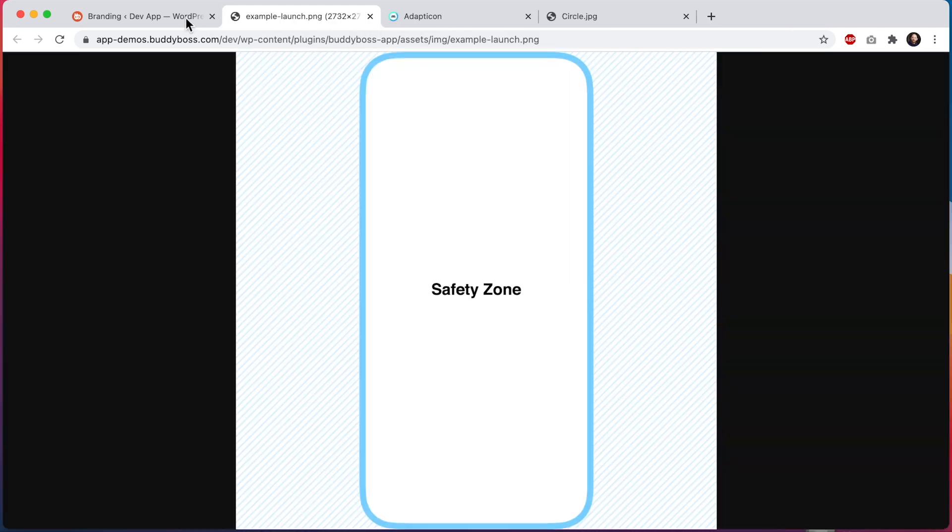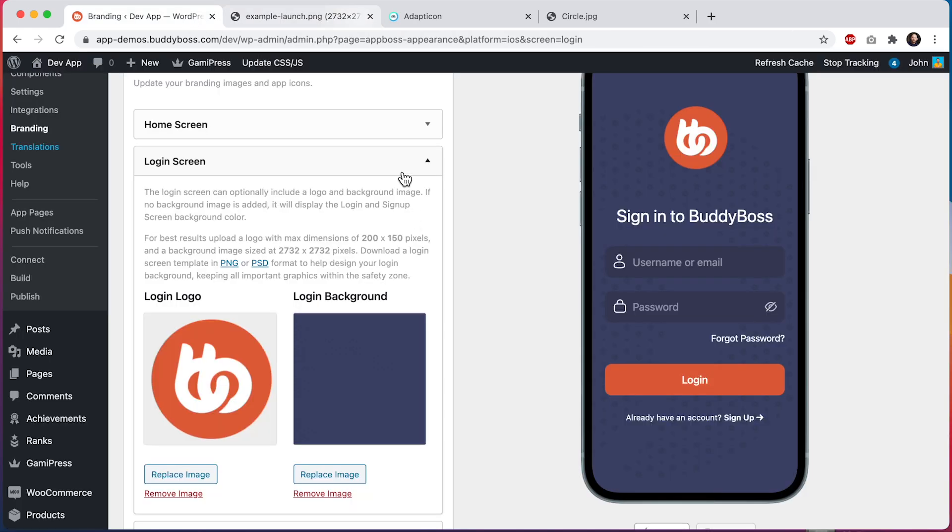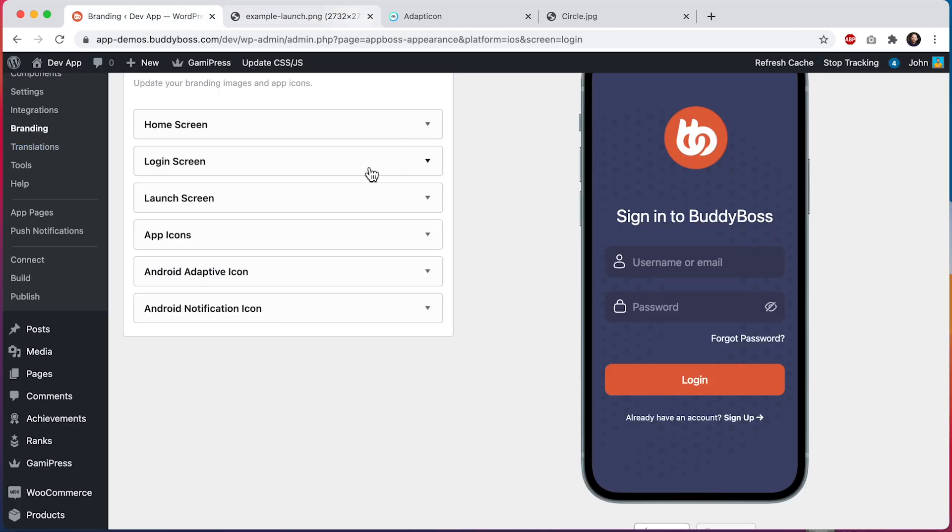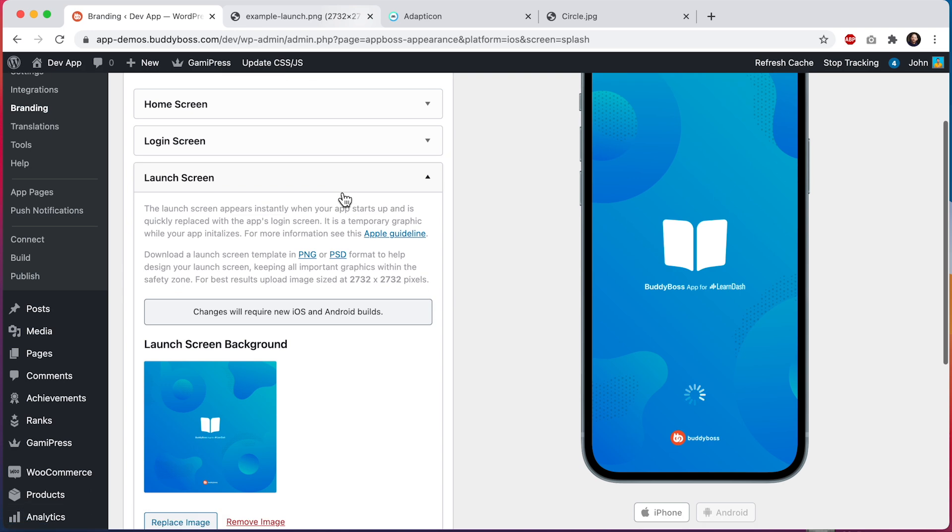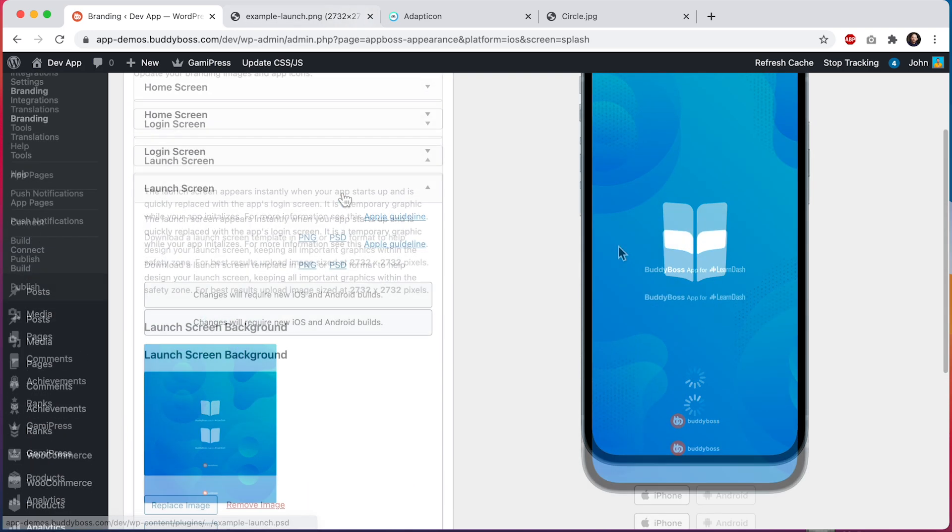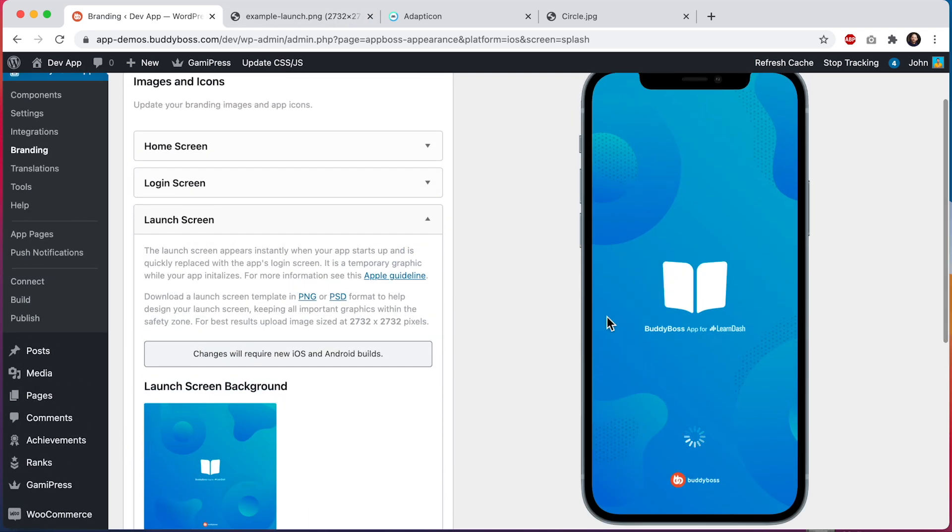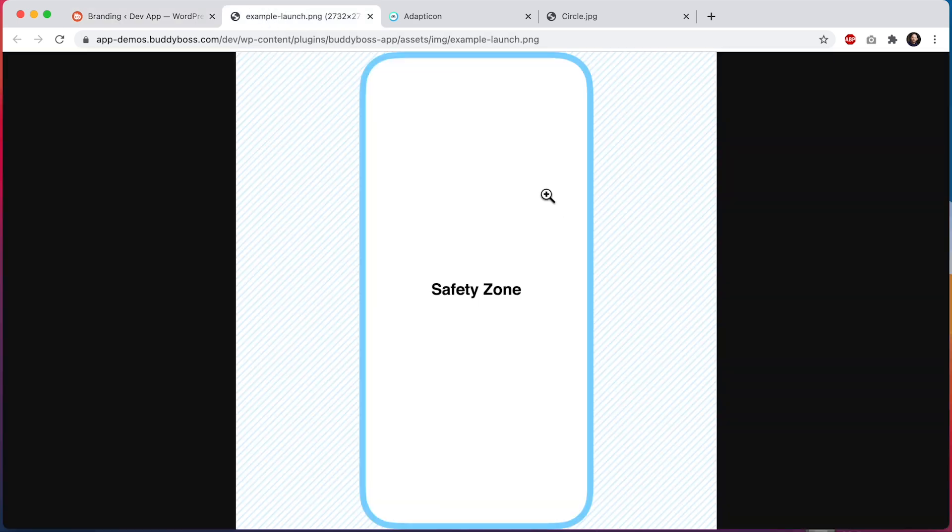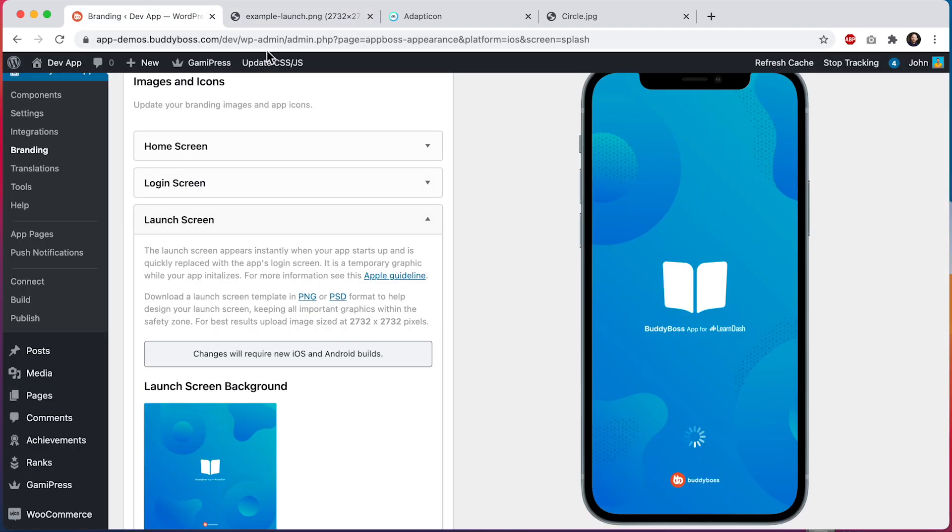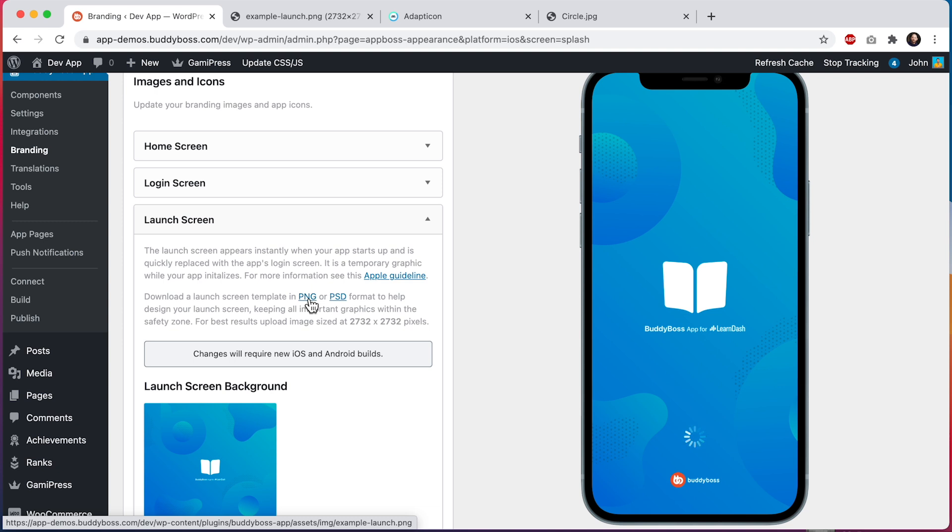Let's come back here and we'll change the launch screen. As I showed you before, this launch screen only shows for a few seconds. So you want to keep your design minimalistic. Just like the login background, any key elements need to be kept within the safety zone. We're referencing the same file here. You don't want too much text or details that members won't have time to read. Just use simple things like a logo.